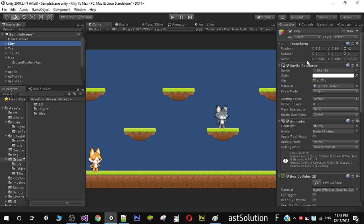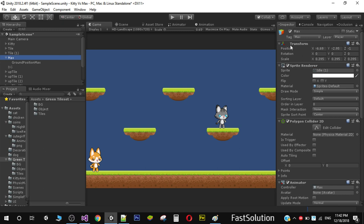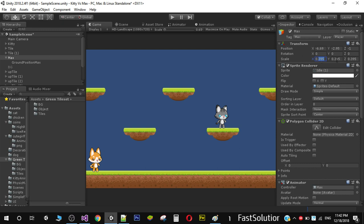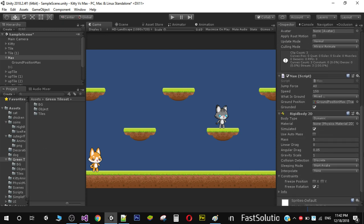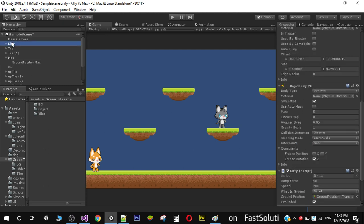First, go to your character and change its scale to 0.395 so it looks better. Do the same with the enemy character — change the scale to 0.395 on all axes X, Y, and Z. Also on your enemy character, go to the Rigidbody component and make sure its mass is set to 5, matching the player character's mass.